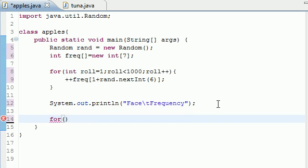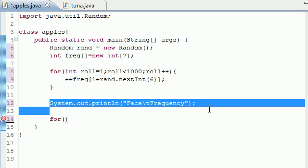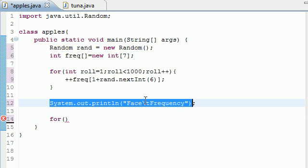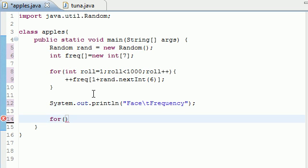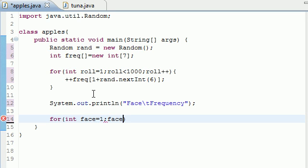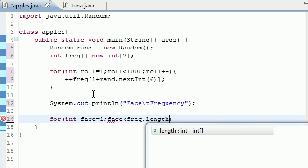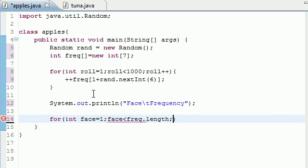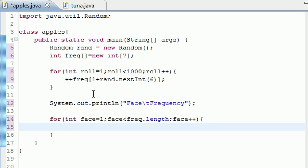And the last thing we need to build is just something to output our data. The only thing we have outputted right now is a header that says face frequency. Next we want to make a table to show you guys face and frequency. Let's start at 1, the first number on the dice is 1, so face equals 1 and face less than freq.length. Remember I showed you guys that in a couple of tutorials ago and just increment it by 1. This loop is going to go 1 to 6 and it's basically just going to make a table that has the list 1 to 6.